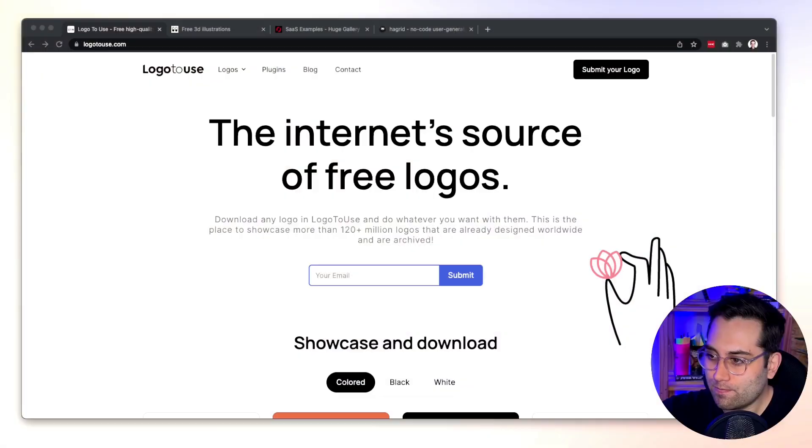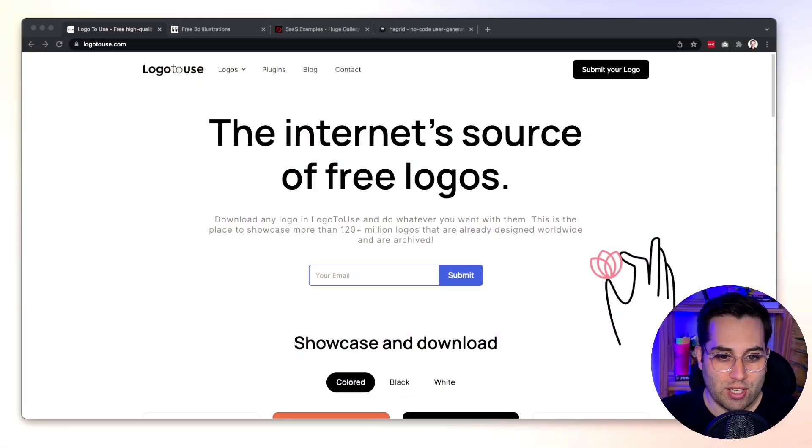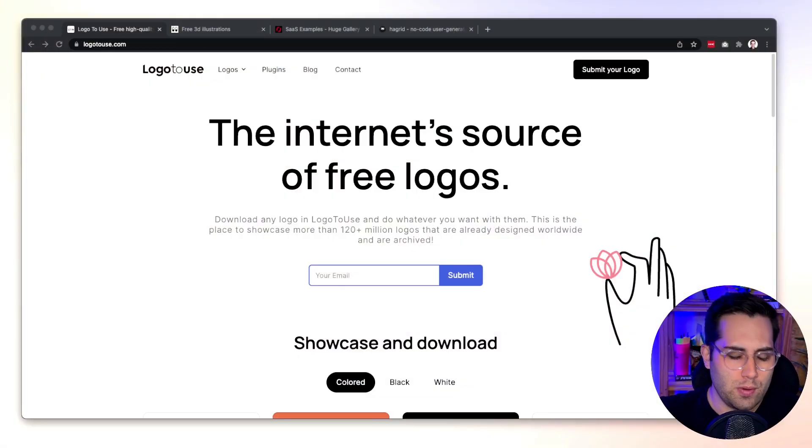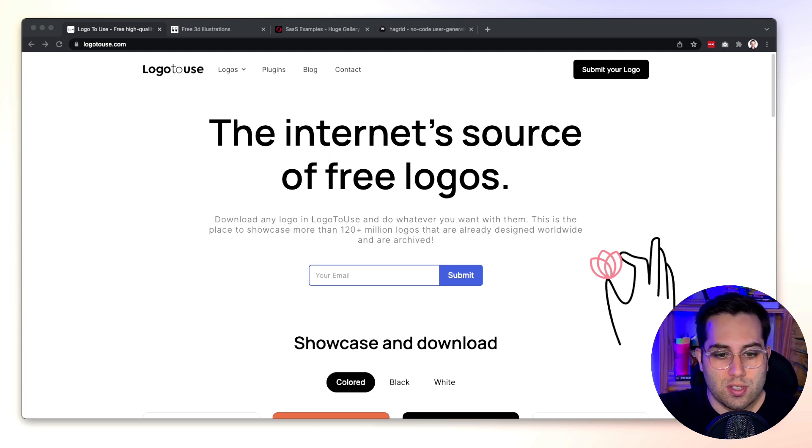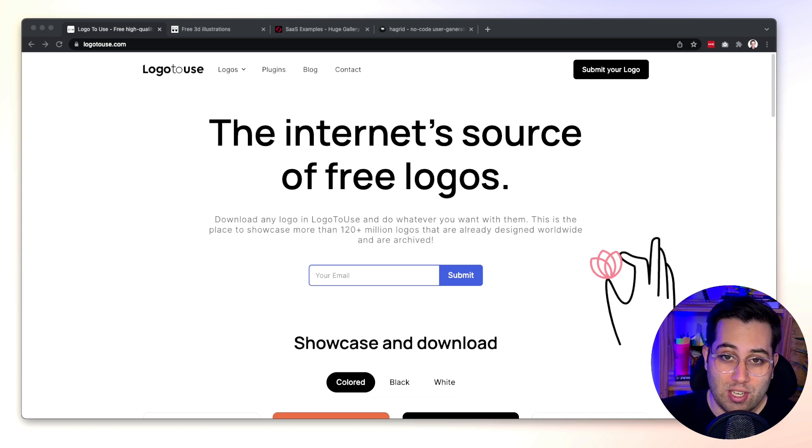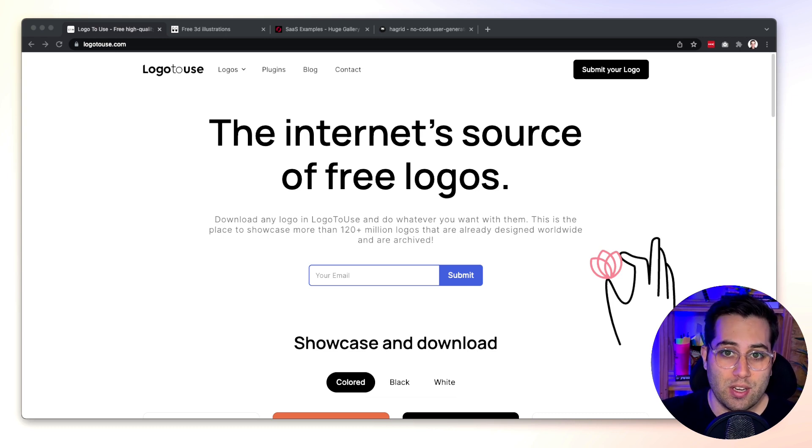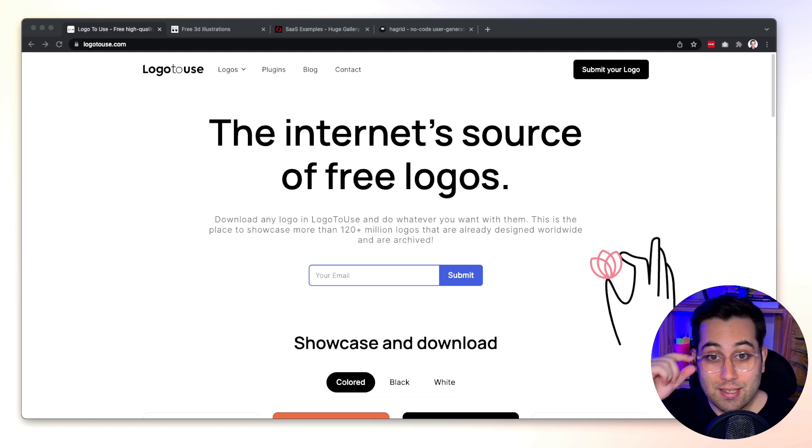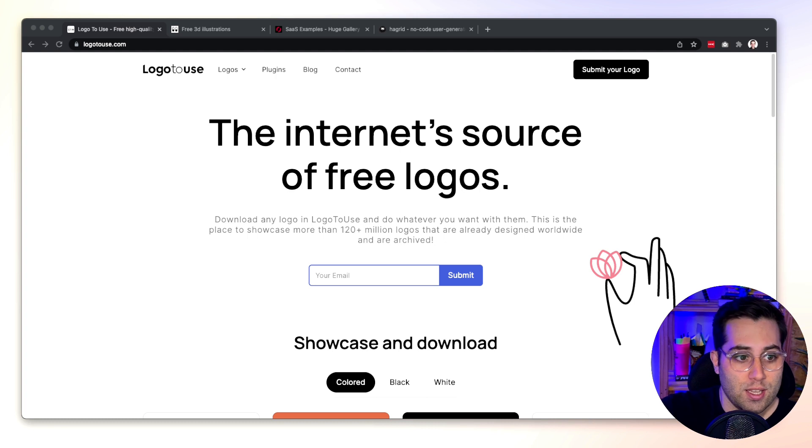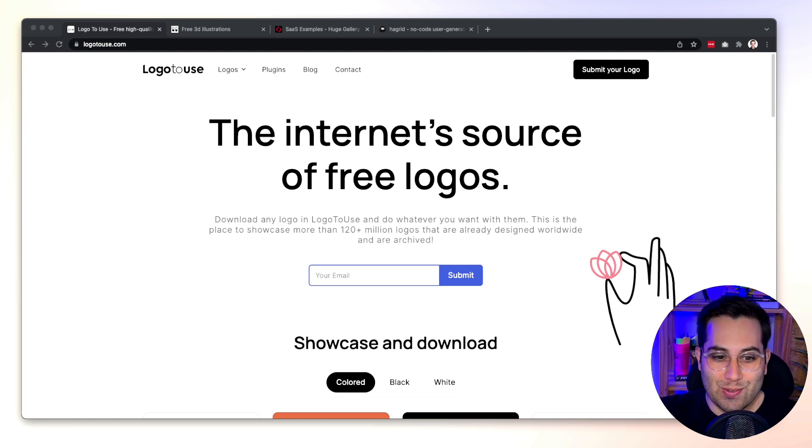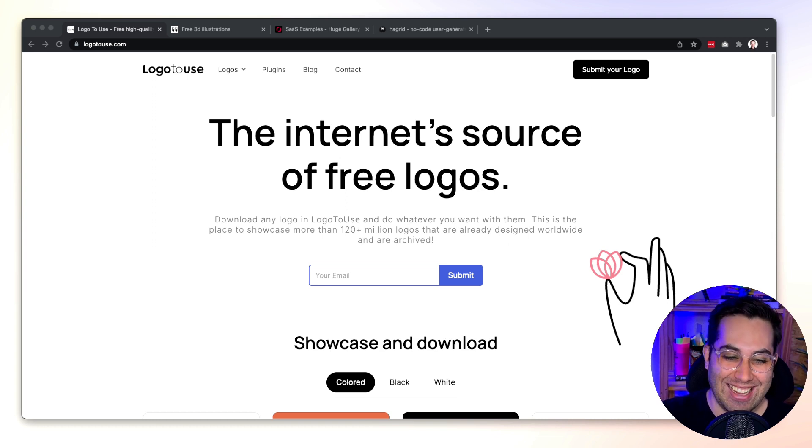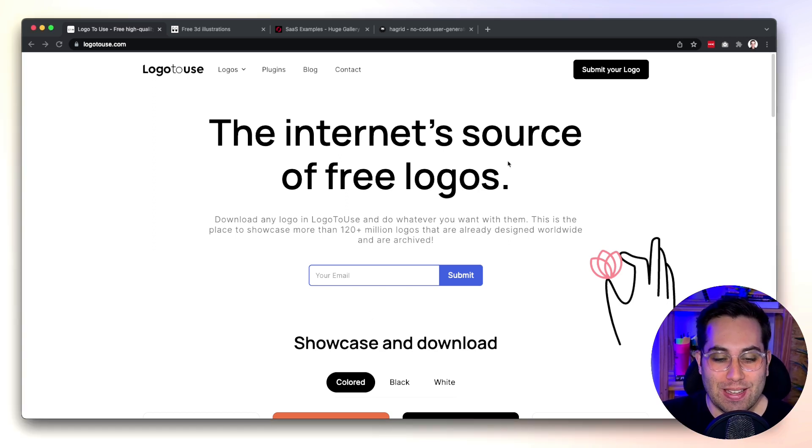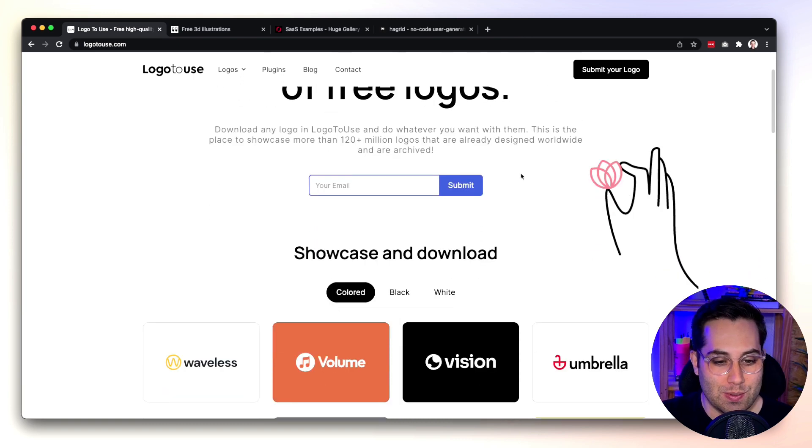The first tool I want to share with you, actually this is not a tool it's a website, but it's called Logo to Use. Logo to Use dot com is the website and don't forget that I'll be sharing all the links down below in this video description. So what is Logo to Use? It's the internet source of free logos, like the website said.